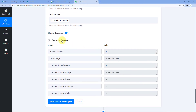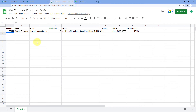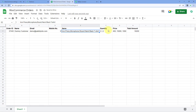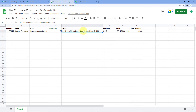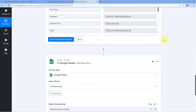After clicking Save and Send Test Request we received a positive response, indicating that the order details have been added to our Google Sheet as a new row. Checking the Google Sheet, we can see the same order ID, customer name, email, and mobile number. All three products — Iron Press, Microphone, and Black T-Shirt — appear as comma-separated values, along with their quantities, prices, and the total order amount. The automation workflow is working perfectly.